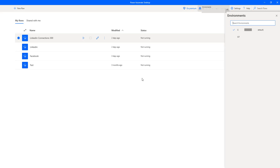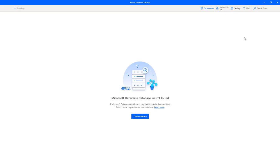When you switch environments, you can only see items created in that specific environment. In the default environment you can see the desktop flows, but when you select the SIT environment, only flows created in the SIT environment are available. I haven't created any desktop flows in the SIT environment yet. To do that, a database is required, since Power Automate Desktop stores all flows in the Microsoft Dataverse database.